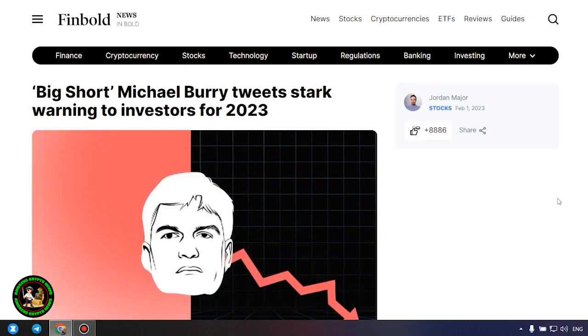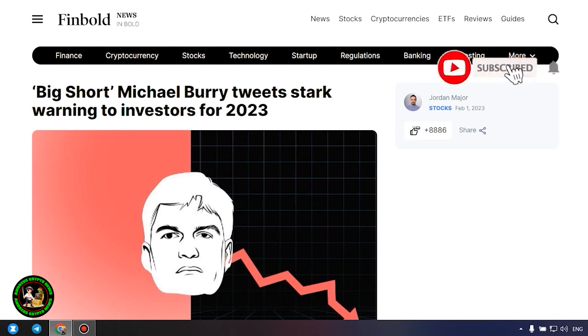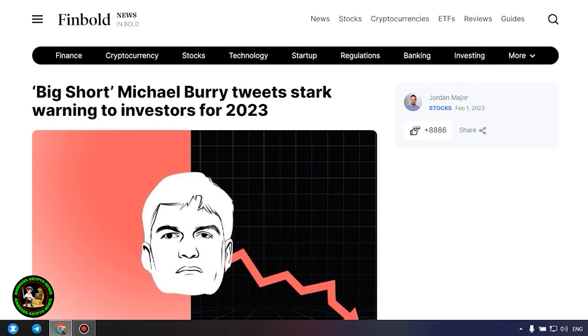Welcome to my channel. The important news as always is already here and published for you. The information is extremely useful because it can save your savings from losses.